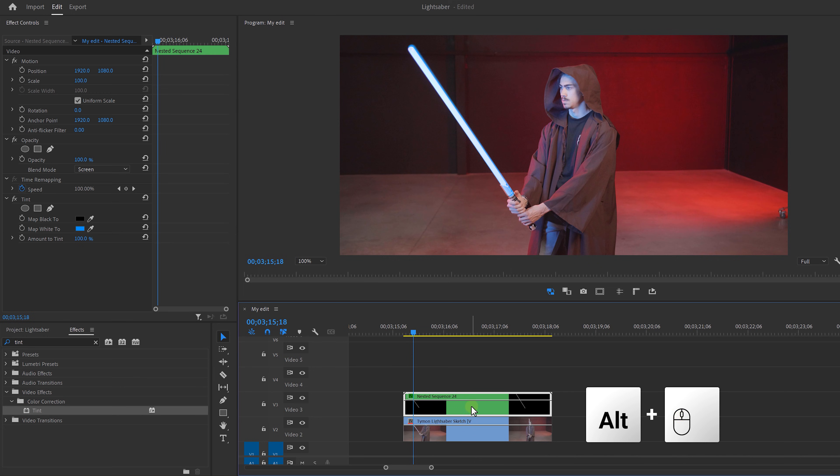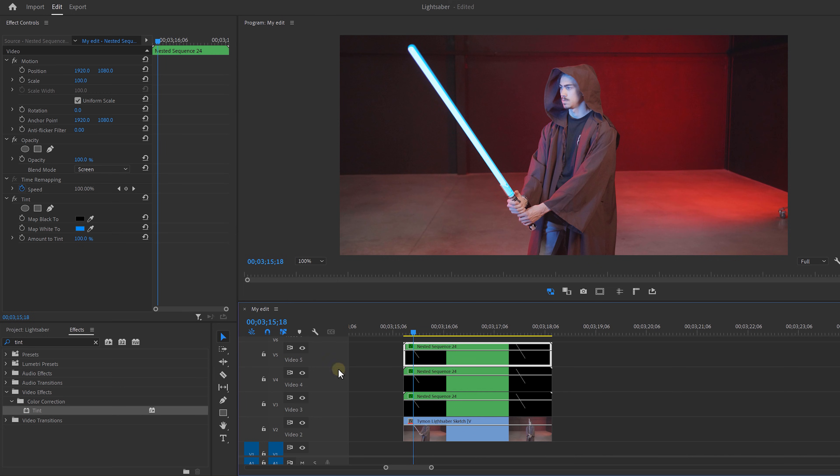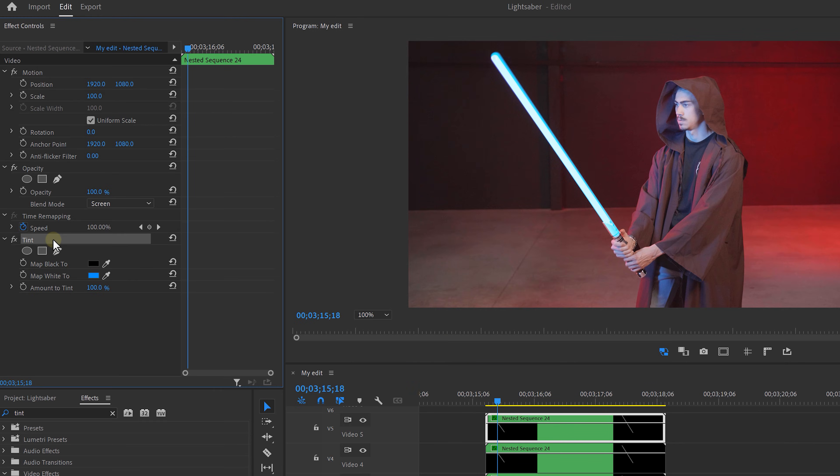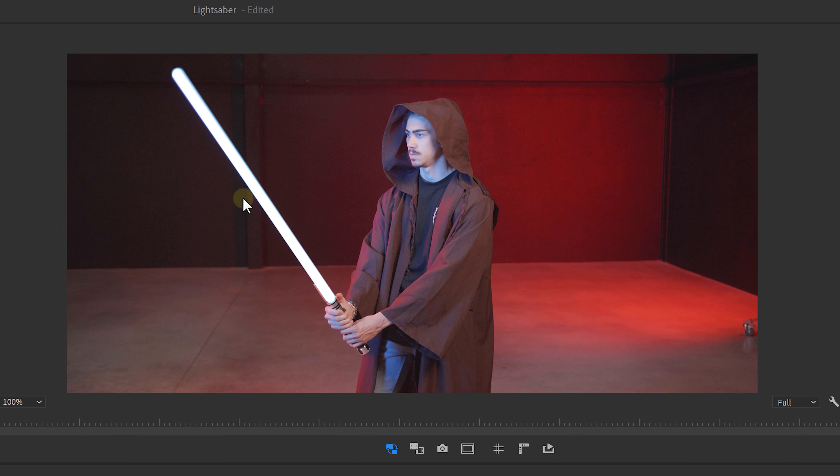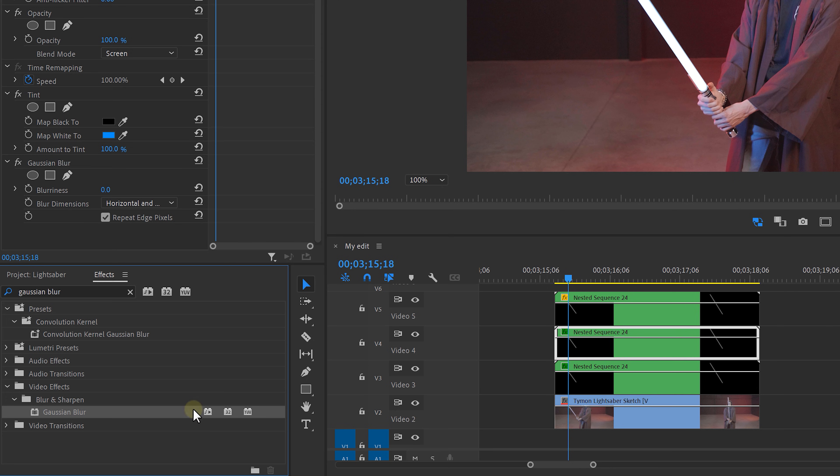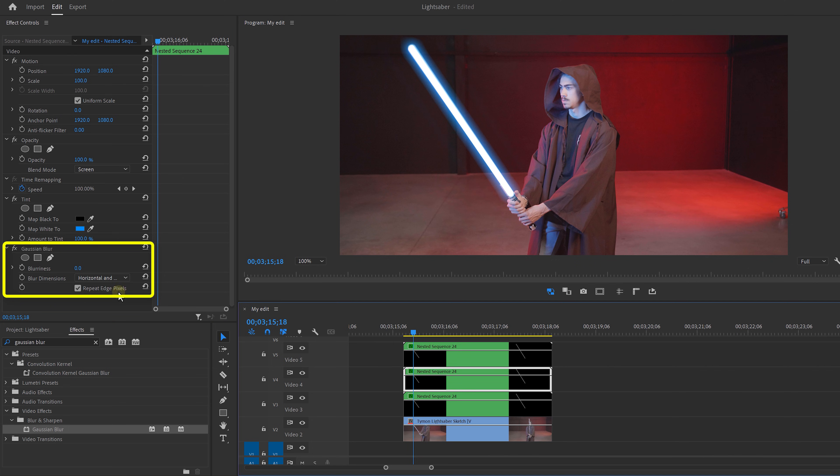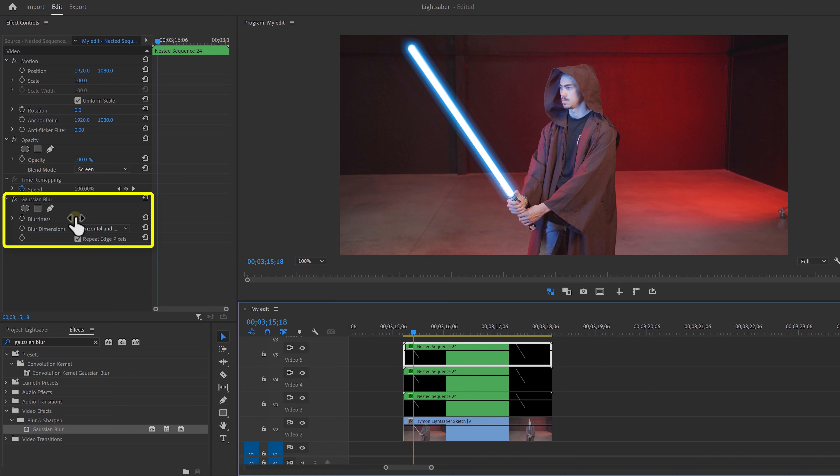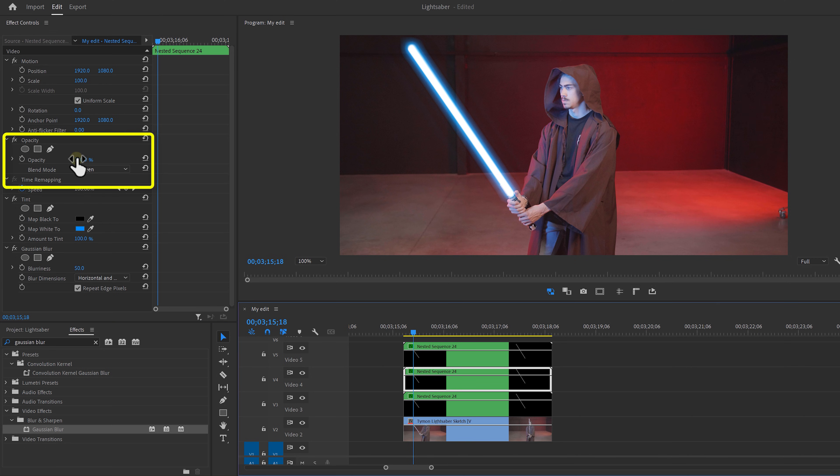Duplicate your nest two times and then remove the tint from the upper clip because we want the core of our lightsaber to be white. No matter what color you want. That's already looking better. To finish it off, we're going to add some gaussian blur to our lightsaber. So apply it to the three clips. We're doing this to spread out the glow of the lightsaber. Set the blurriness of the first one to 100. Then the second one to 50 and set the third one to 10. Then decrease the opacity of the second nest to blend the glow together.